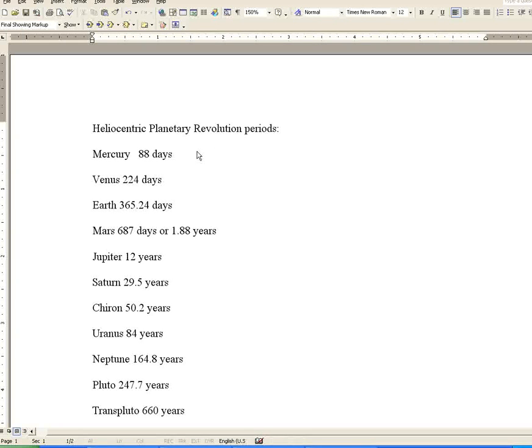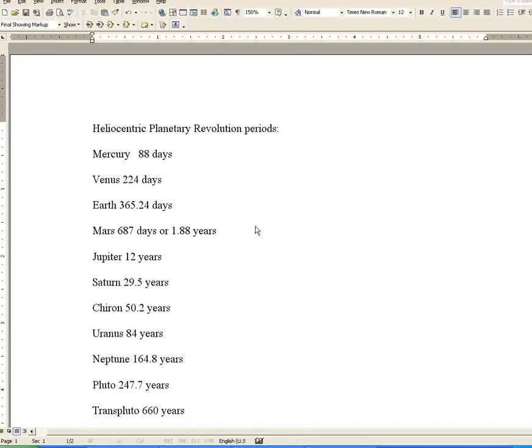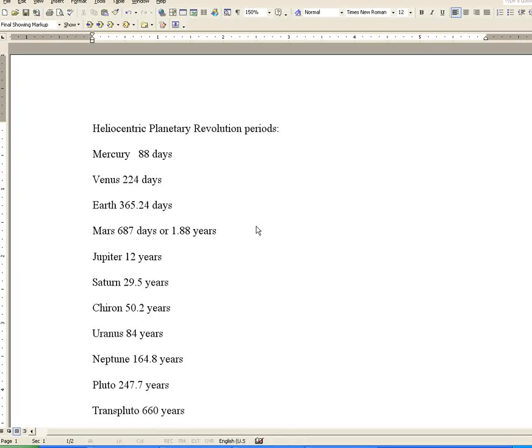Here we have heliocentric planetary revolution periods. Mercury, 88 days. Venus, 224 days. Earth, 365.24 days. Mars, 687 days or 1.88 years. Jupiter, 12 years.